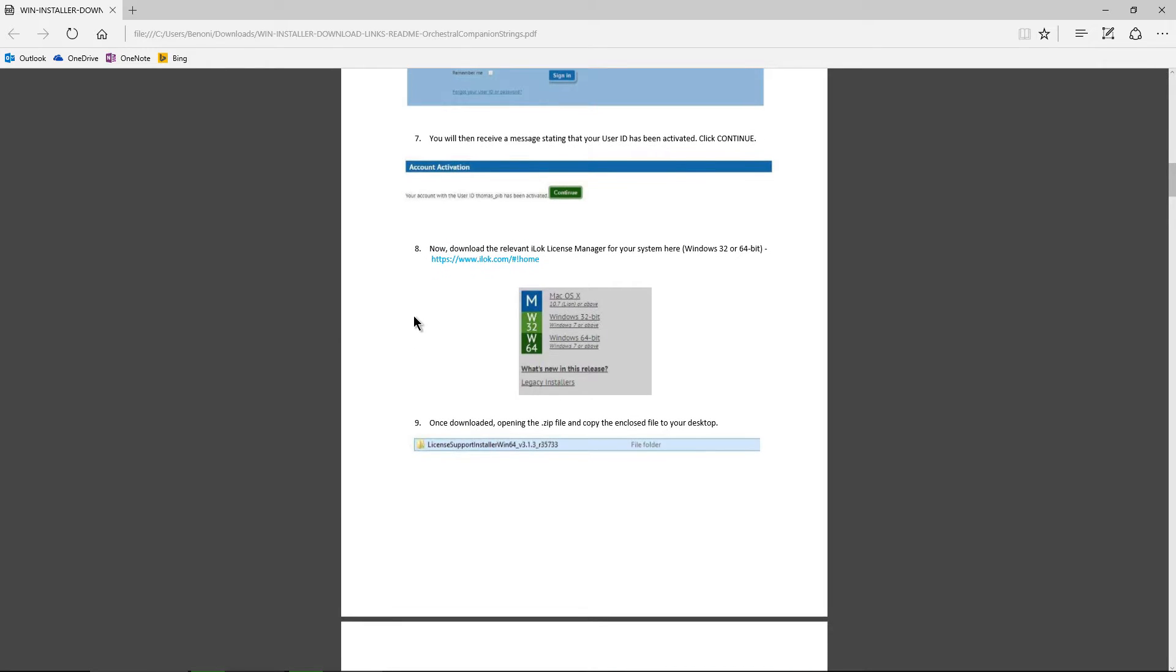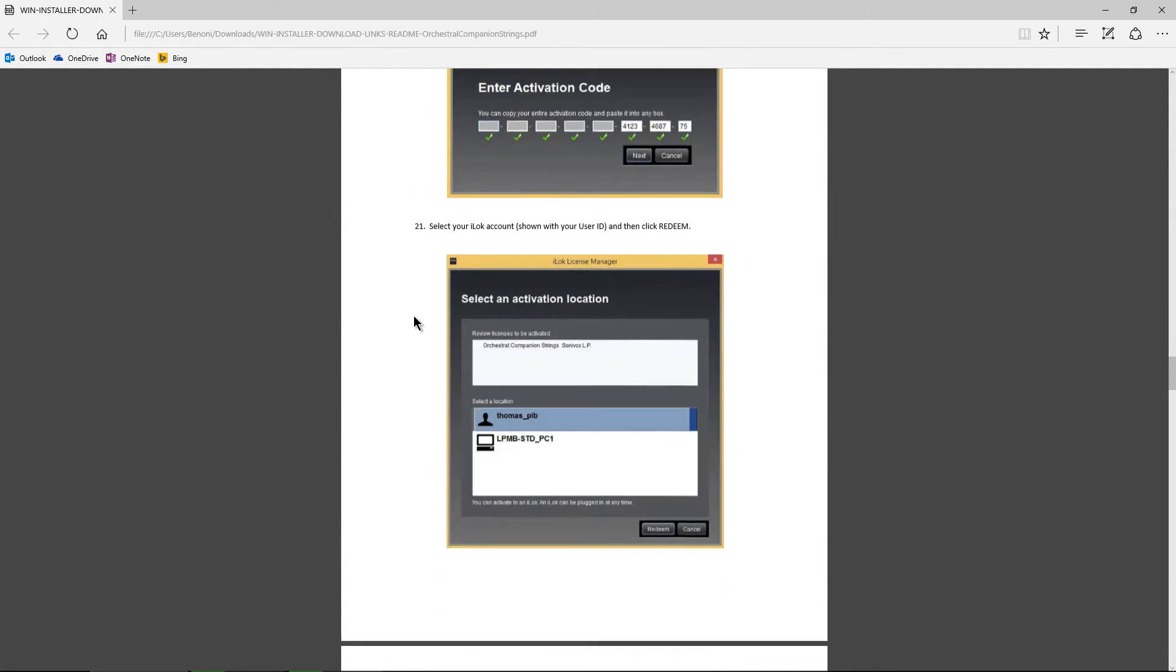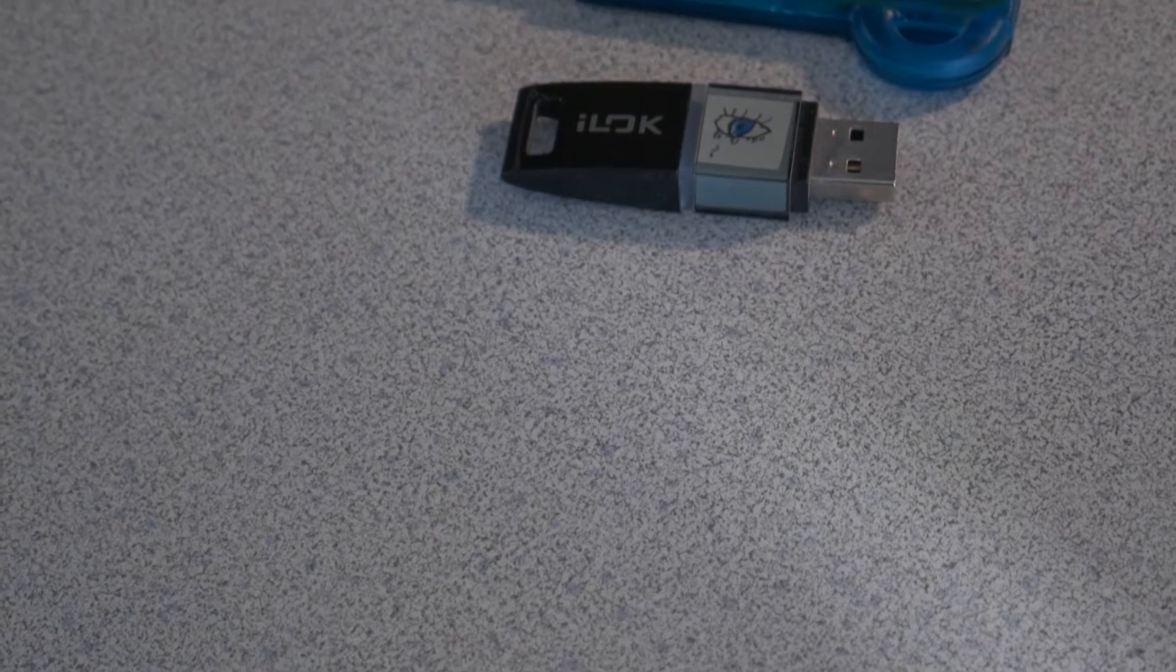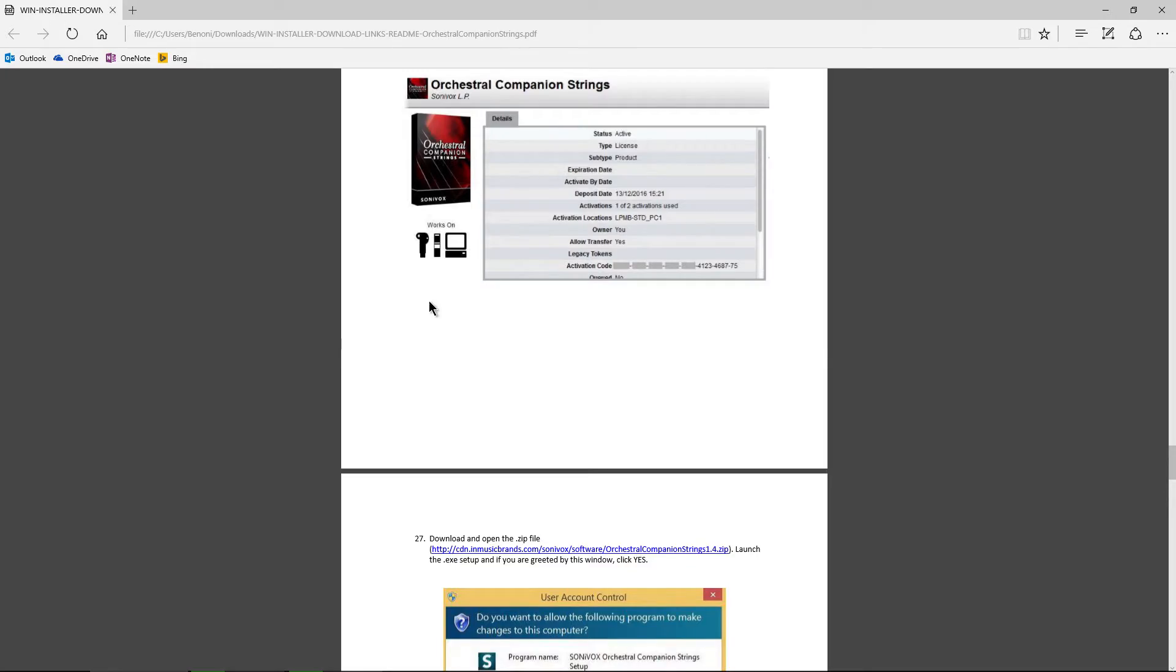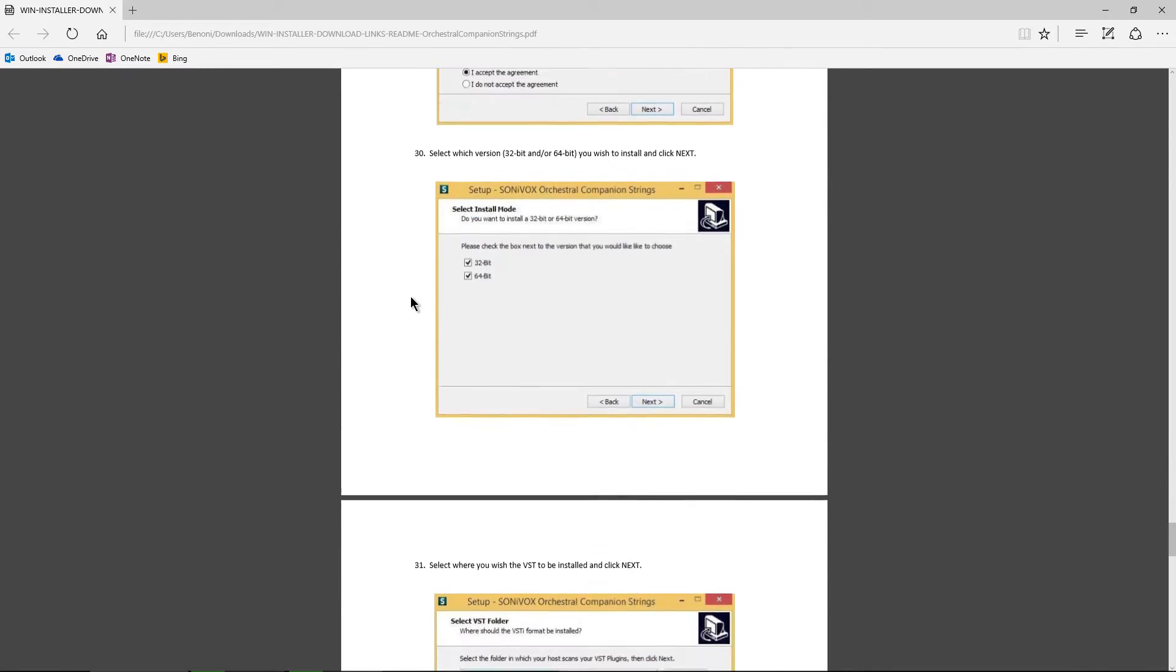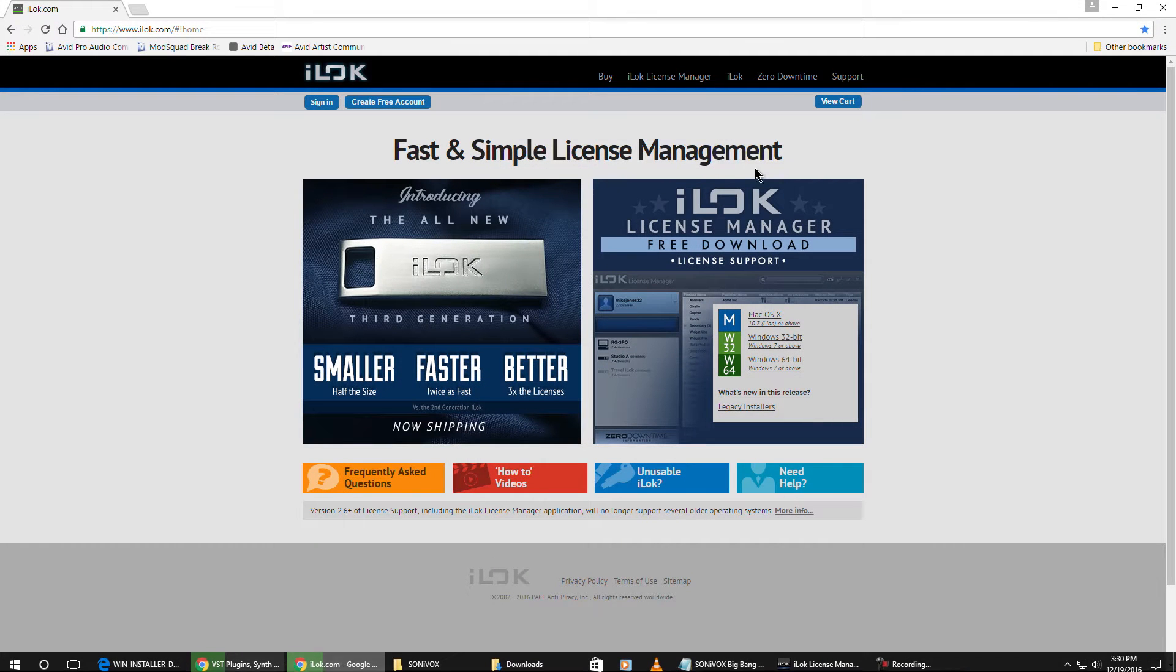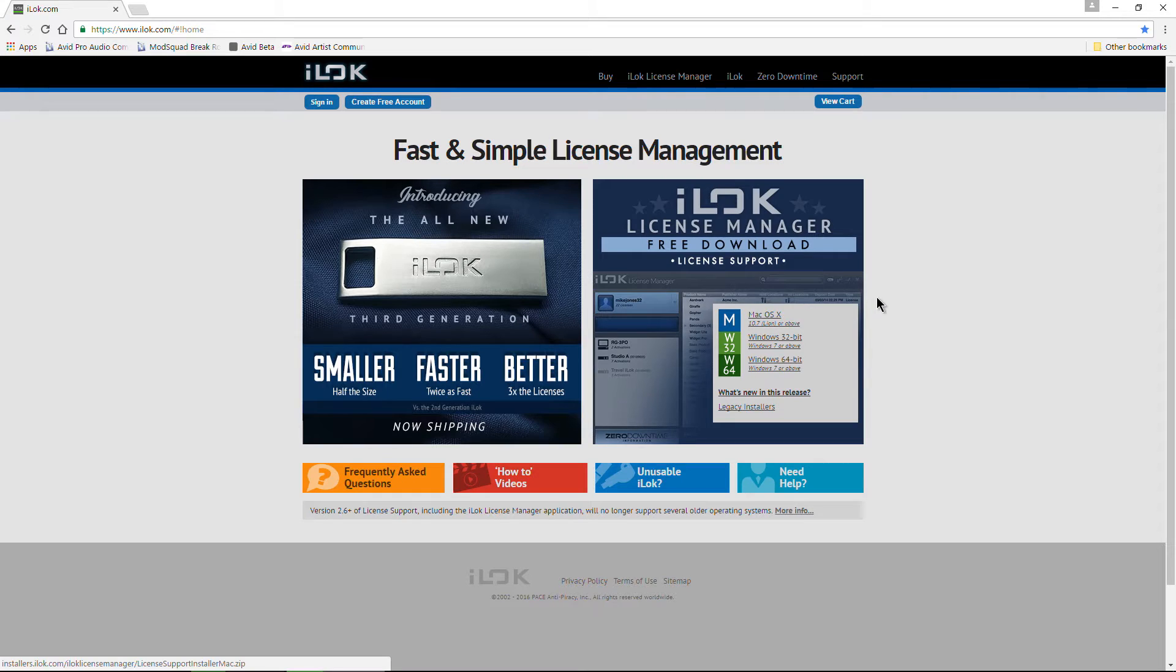Very easy to set up and install the iLok License Manager. Now you don't actually need a dongle, but you will need the iLok License Manager. Which by the way, you can always get it from iLok.com here. Just download it right there. Download,